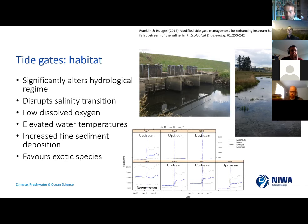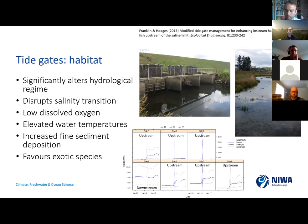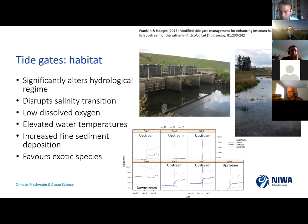The other thing when you have those tide-gated systems is it creates a real depositional zone upstream of the gates — we get a lot of deposited fine sediment. All of these things — the altered salinity transitions, poor water quality, high temperatures, fine sediment — favor exotic species over the natives. That includes both exotic macrophytes, which proliferate in those areas and fill them up, and also the exotic fish species that we don't actually want there.